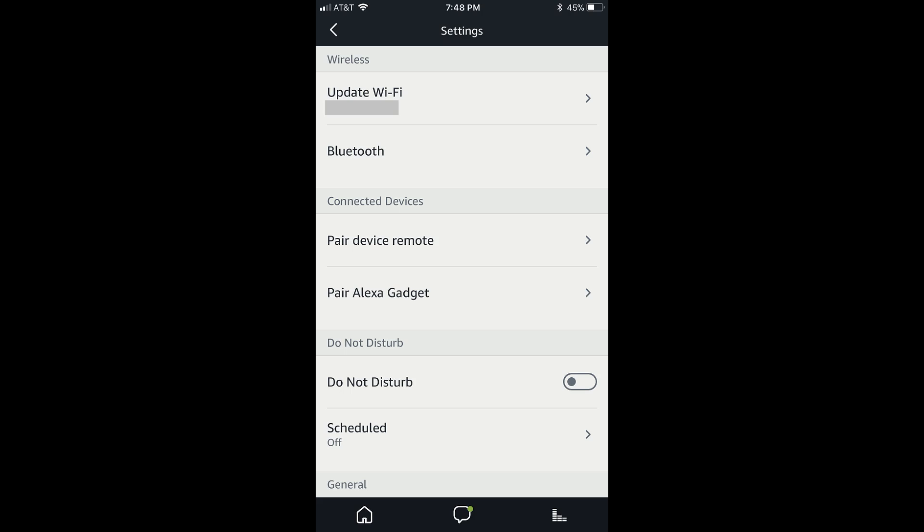Step 4. Put the Bluetooth device you want to pair with your Amazon Echo Dot in Discovery mode. This process will be different from device to device. In this example, I'll use a JBL Flip 4 speaker. I'll put it in Discovery mode by holding down the Bluetooth button on the top of the speaker.